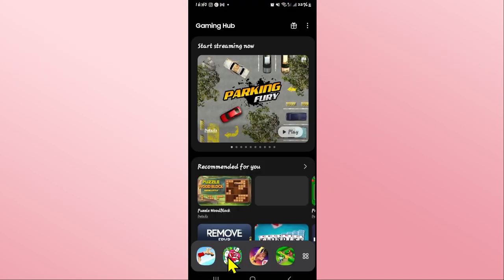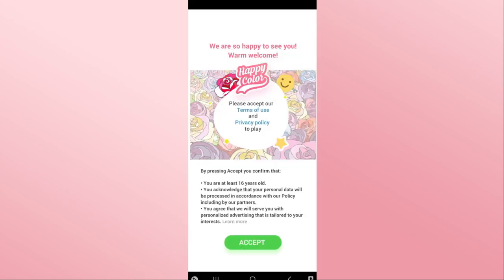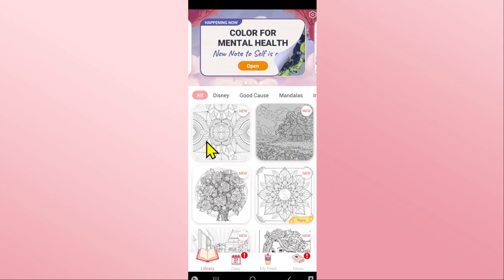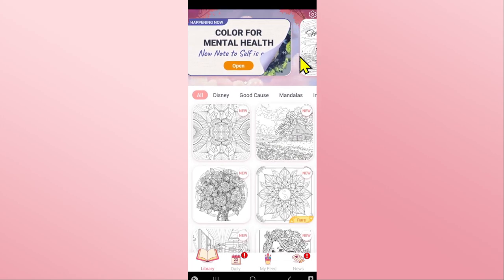First of all, open up the Happy Color game on your device and once you open it up tap on the accept button and you will directly be taken into the home page.